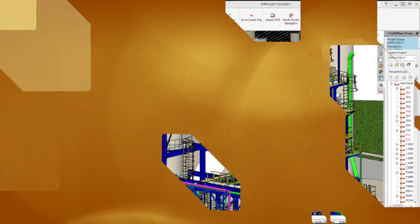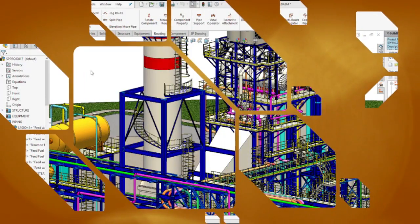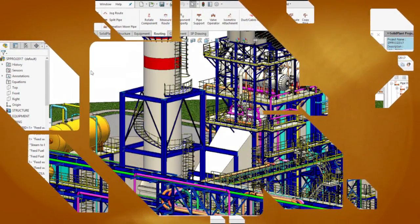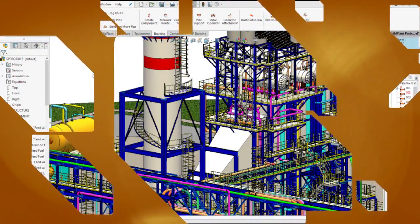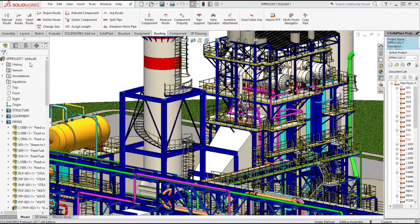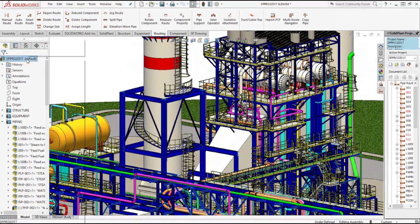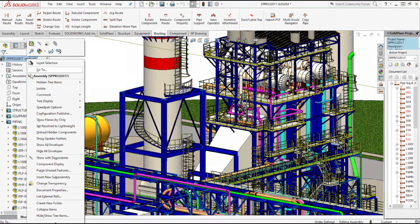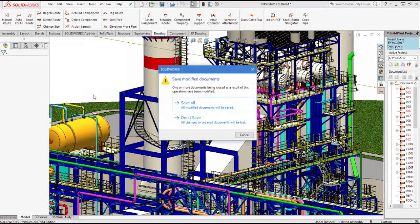You can choose to set the whole project into lightweight mode, or only the structures, equipment, or routing. Right-click and select Set Resolve to Lightweight, and you will be prompted to save the project. The feather symbol will indicate what sections are in lightweight mode.